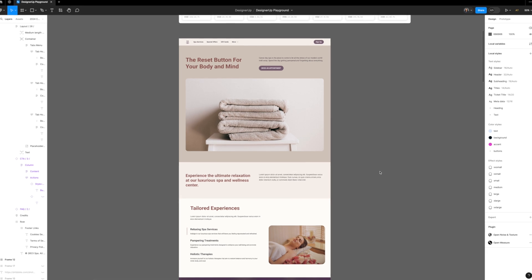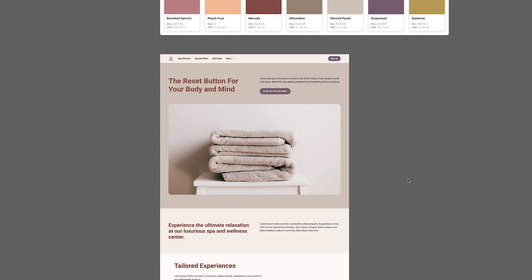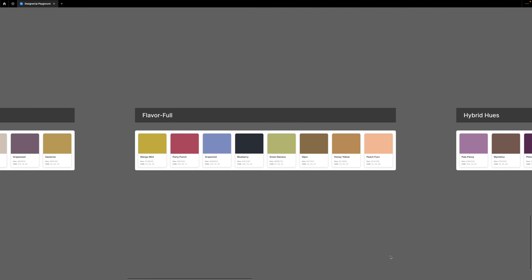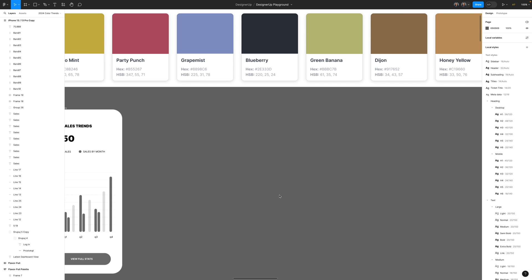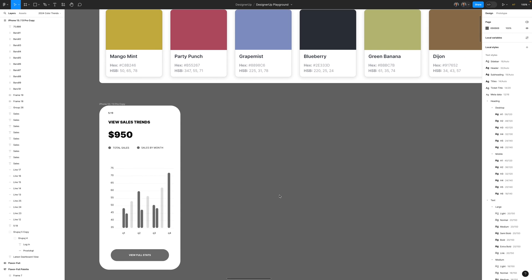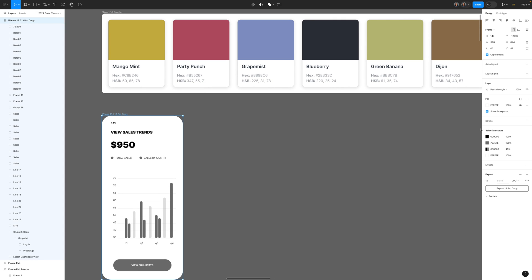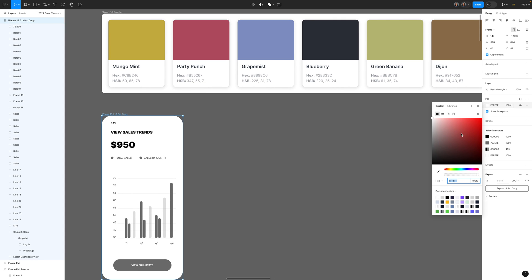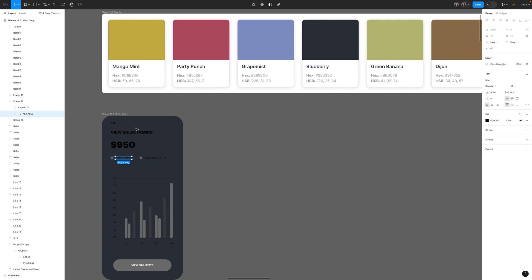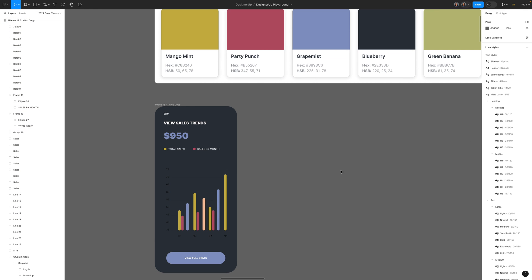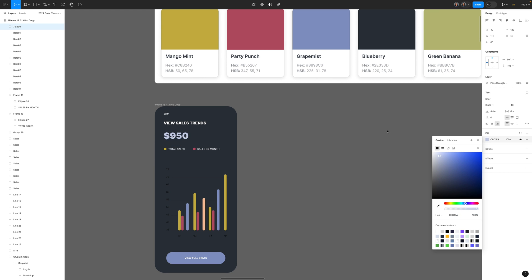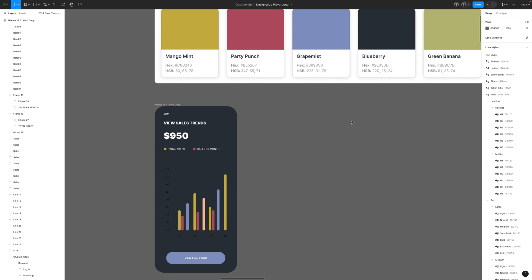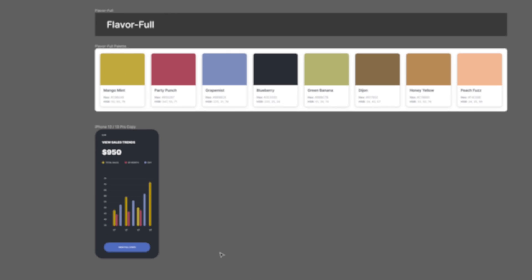Next up, we have Flavorful. Now this is a really great palette for dark design, so let's create a quick mobile app. I've got a wireframe for a mobile dashboard here of financial trends. Let's go dark mode by selecting the background and choosing this blueberry color. I'm going to invert this text to white and maybe an accent color, and then pull in some remaining colors for the charts like the mango, mint, the party punch, and that grape mist. And there we have our Flavorful dark design.